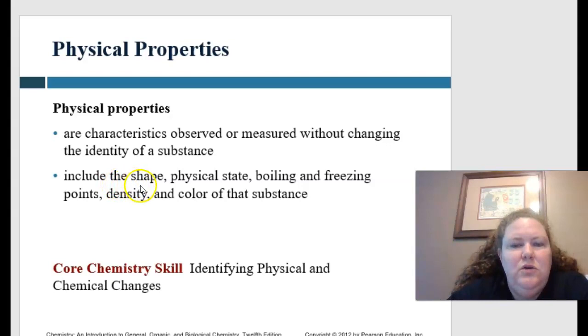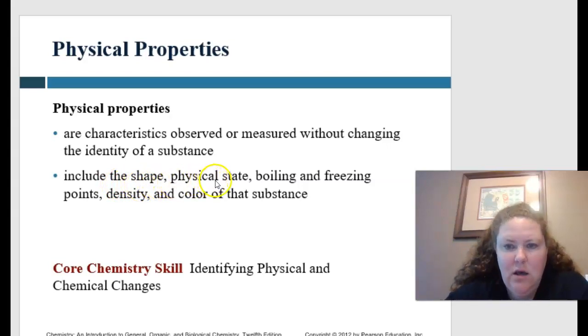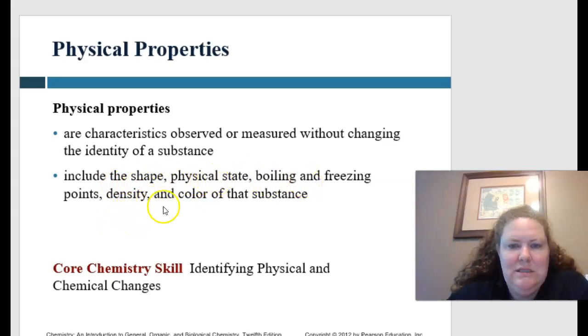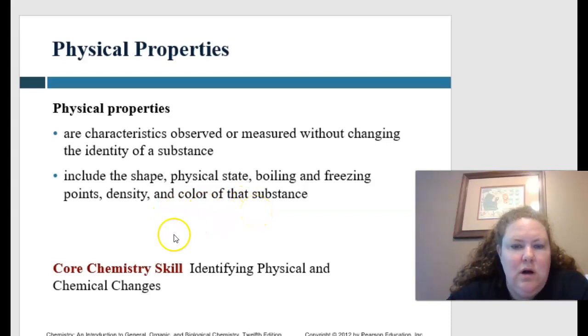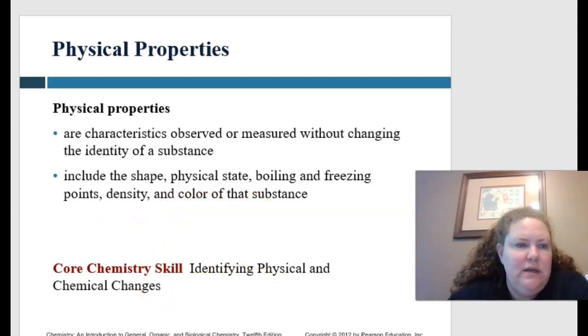Physical properties include the shape, the physical state, boiling and freezing points, density, and the color of that substance. Our core chemistry skill would be identifying physical and chemical changes.